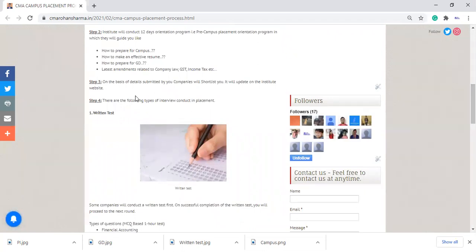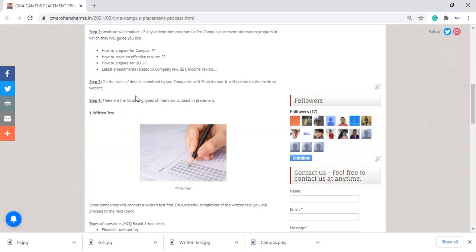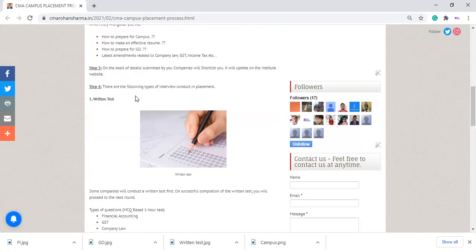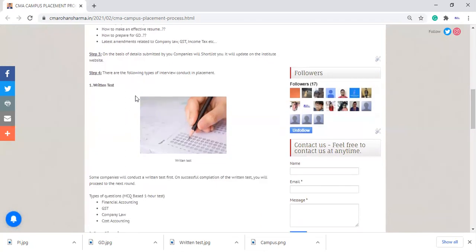Next question is, what are the steps in interviews? Like written test, group discussion, personal interview—which types of sessions, which types of interviews are conducted by the company? Every company has a different criteria, different point of view for an interview.